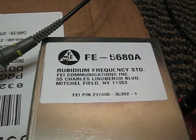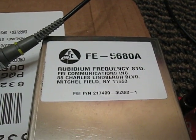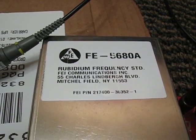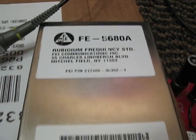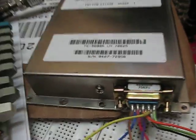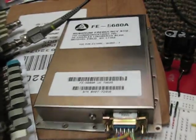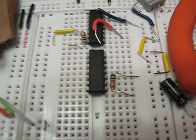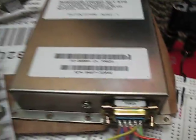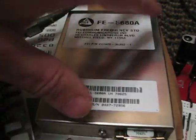I've got my Rubidium frequency standard that I purchased. It's not exactly a little chip or a resistor. This is a box.